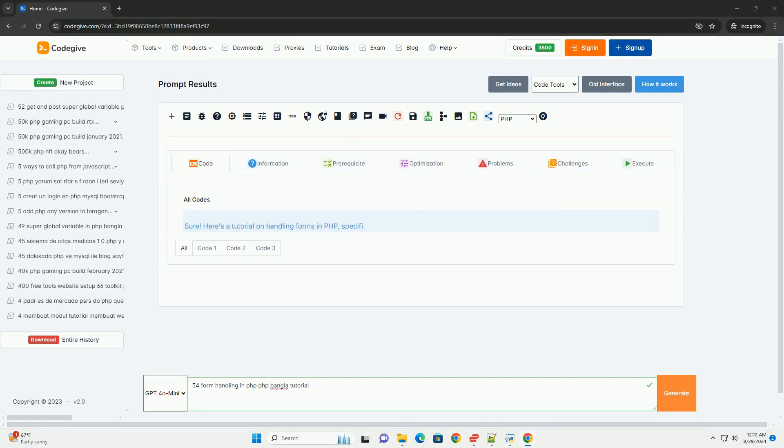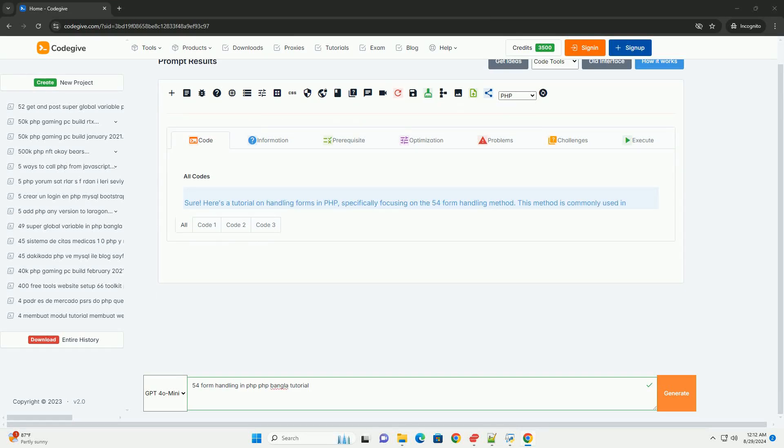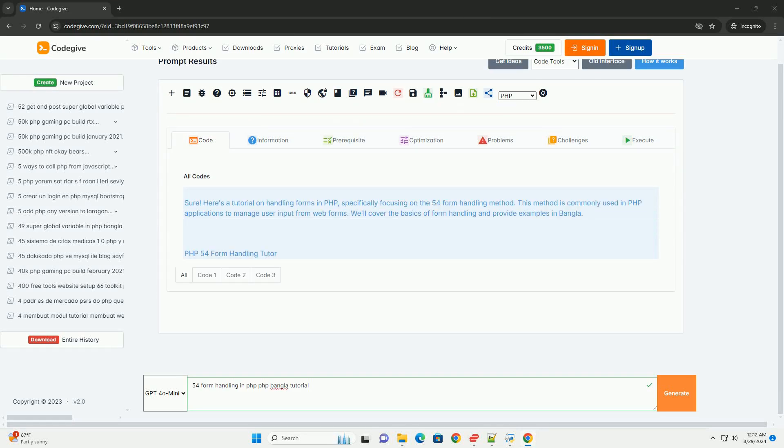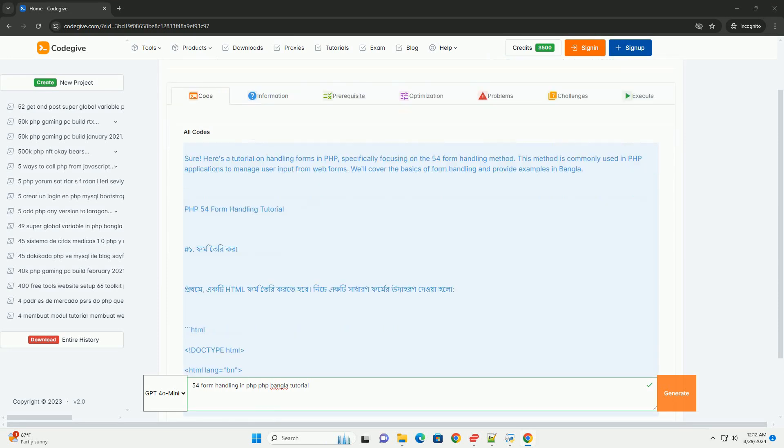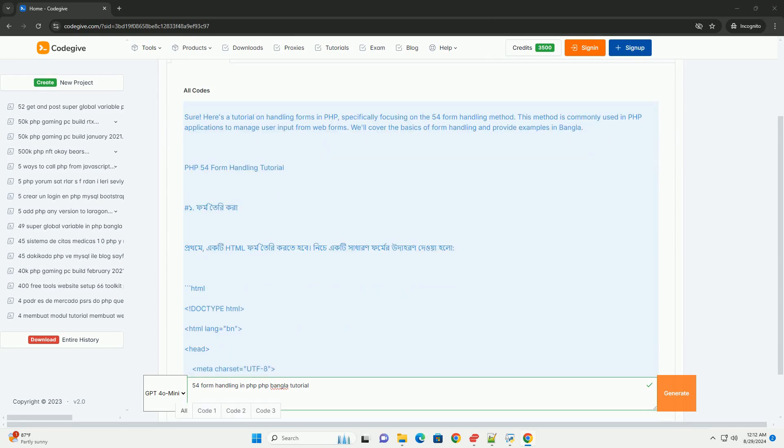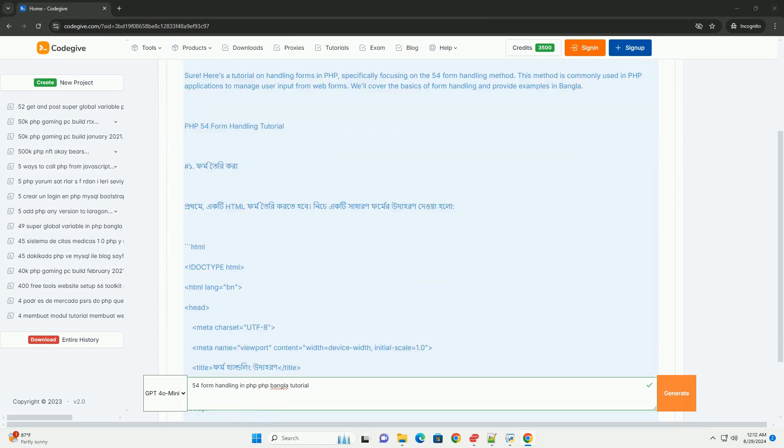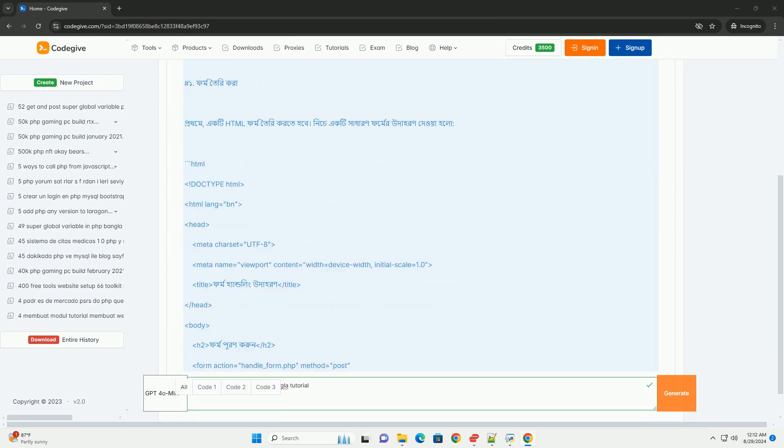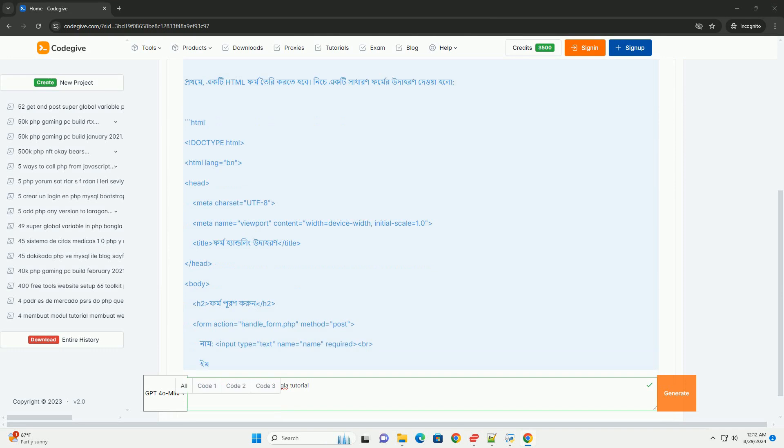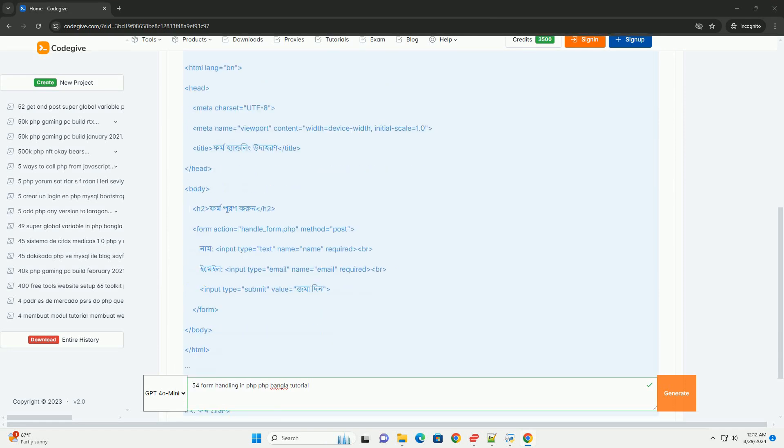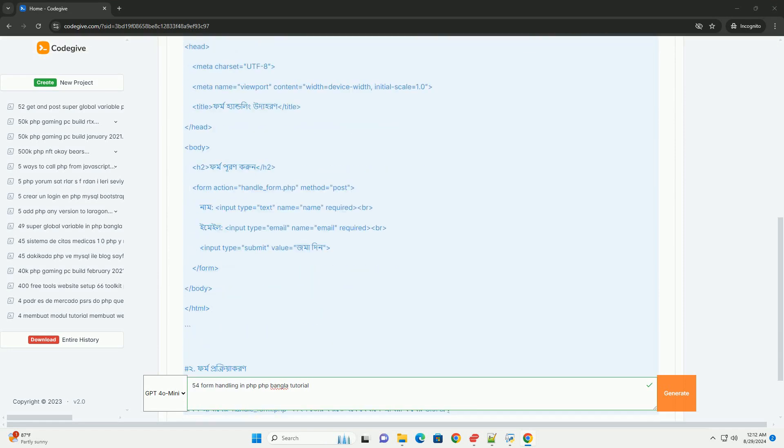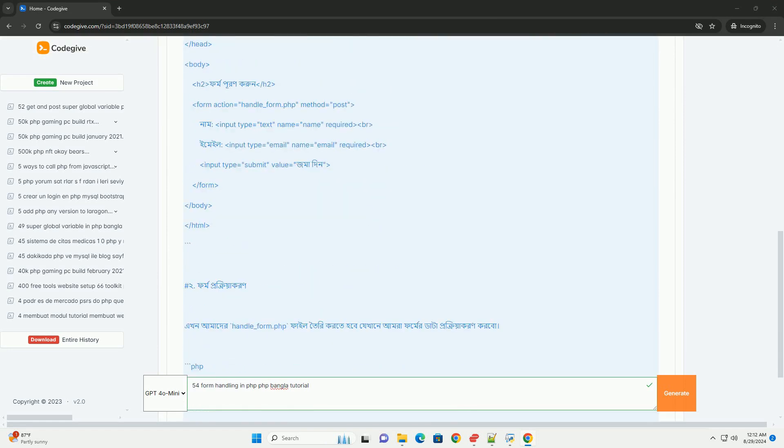In the PHP Bangla tutorial on form handling, the focus is on effectively managing user input through web forms. The tutorial explains the importance of collecting data from users and processing it securely.